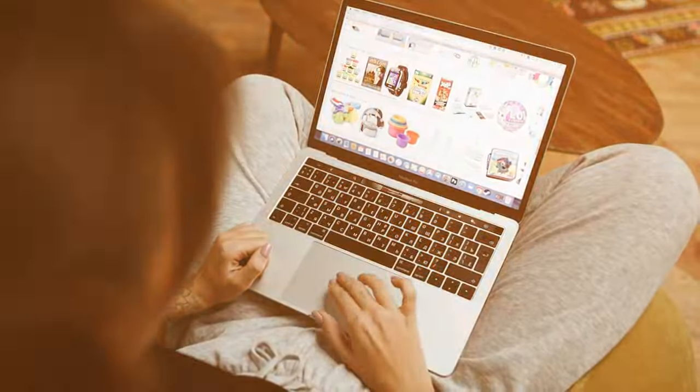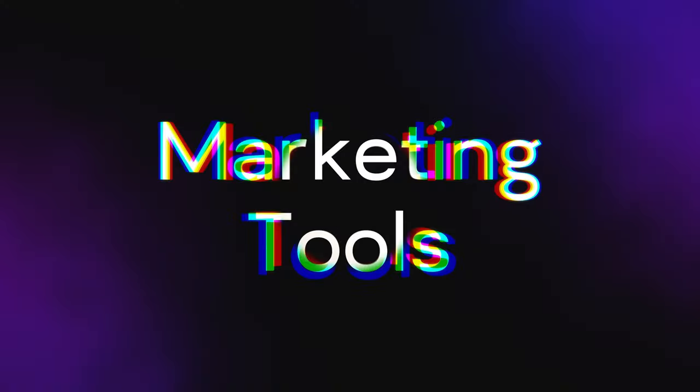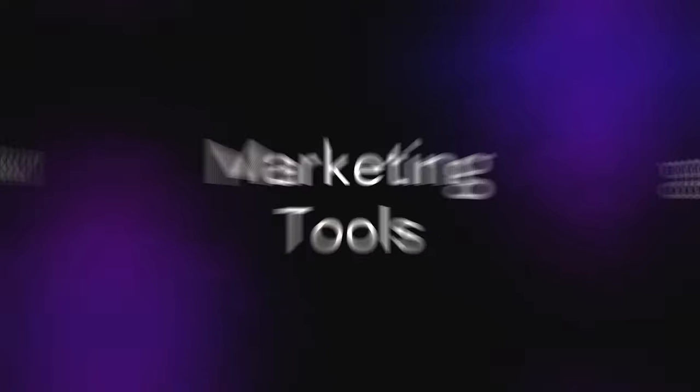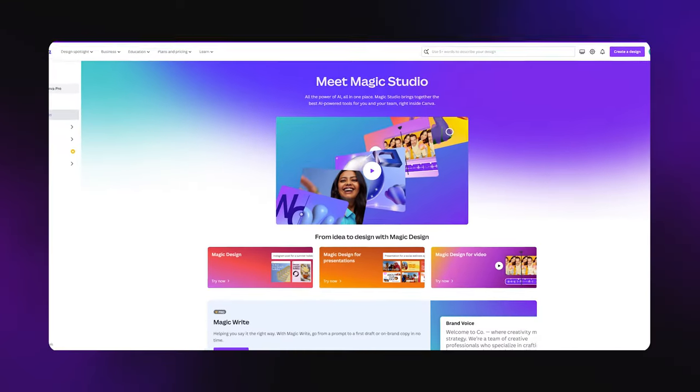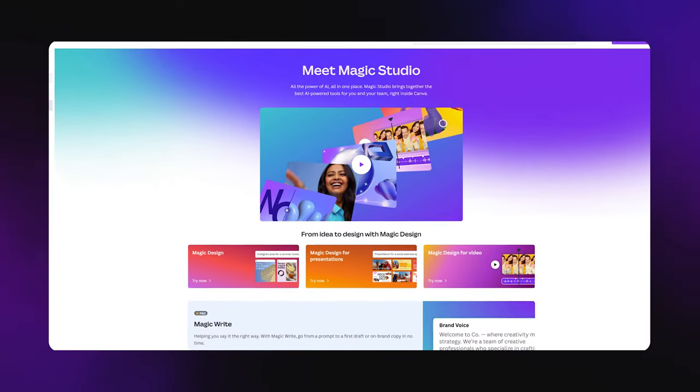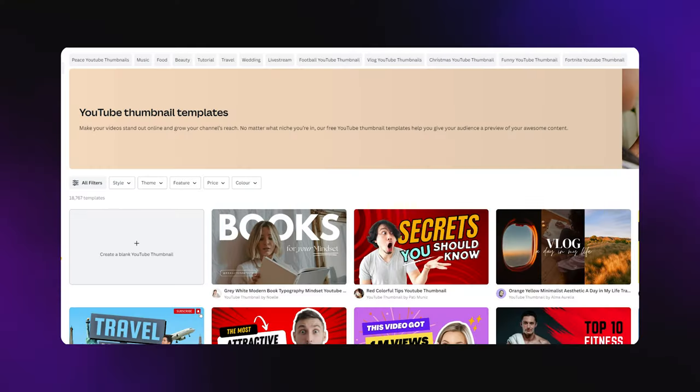Copywriting and design is super important, but if you don't have first customers, you're basically not a business. So the next category I'm going to be talking about are a couple of tools for both selling and marketing. For the marketing side of things, Canva just released their magic lab.